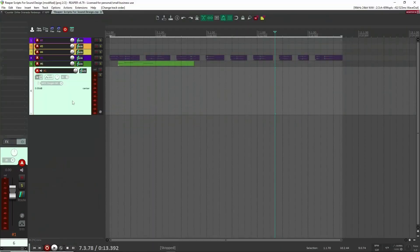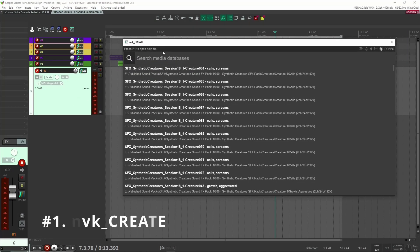All right, let's get into it. Here we are inside of Reaper, and the first script that I love to use is NVK Create. I use this a lot to create a whole bunch of different sound effects.